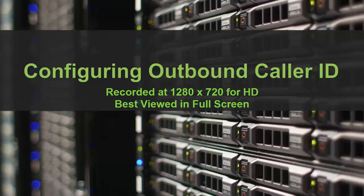This video was recorded at 1280x720 resolution for high definition and is best viewed in full screen mode.